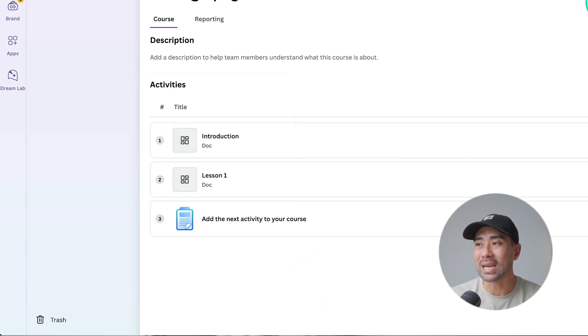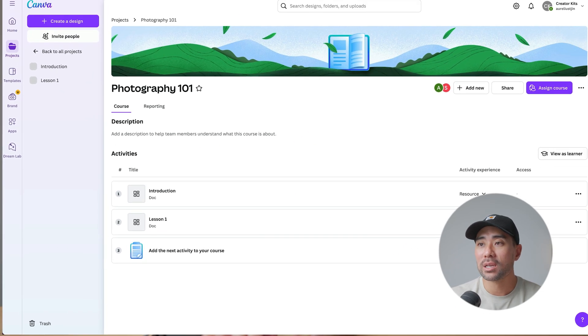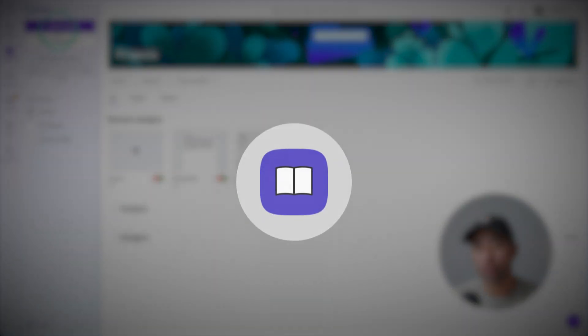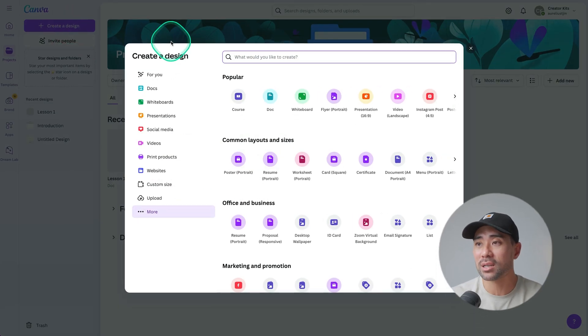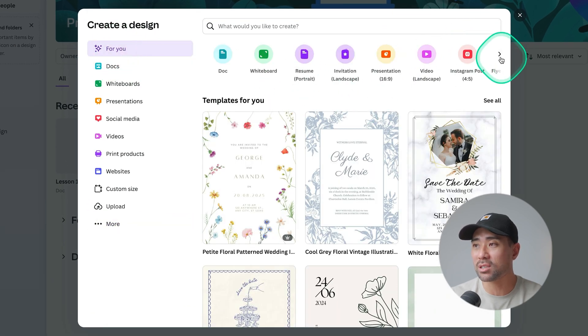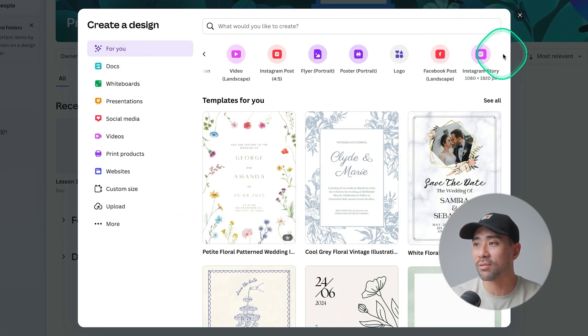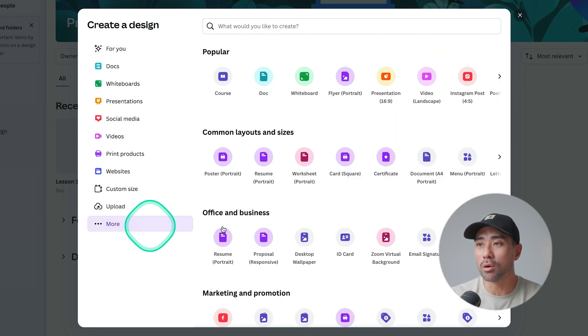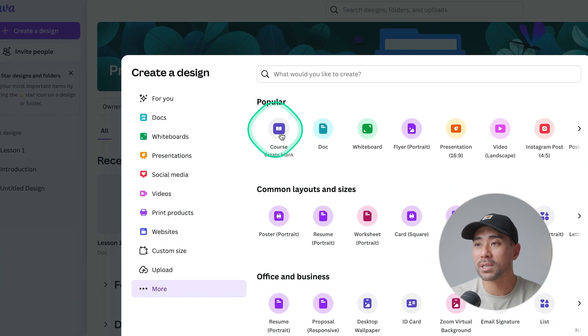In order to create such a thing, first you need to create a new project and find the course option. The course option is rather difficult to find, in my opinion — they don't really show it right away. You may stumble upon it, but what you need to do is click on 'Create a Design,' and then you'll need to search through and find it. I found it by going to 'More,' and then you can see it under 'Popular': Course.